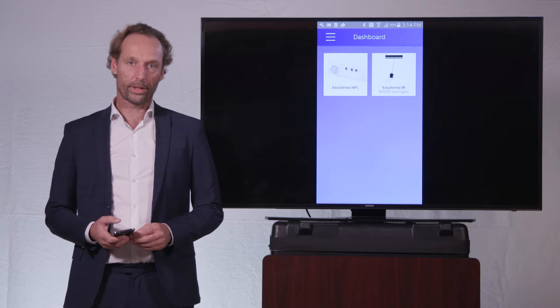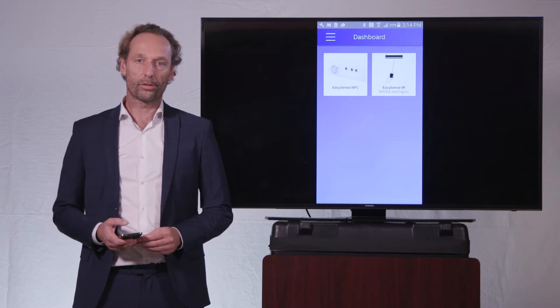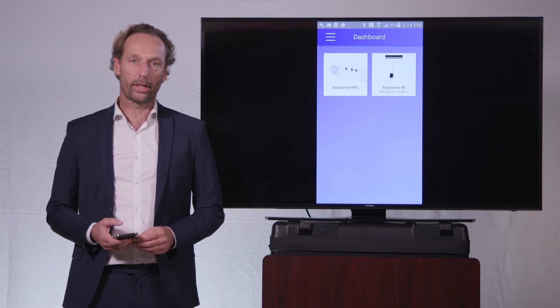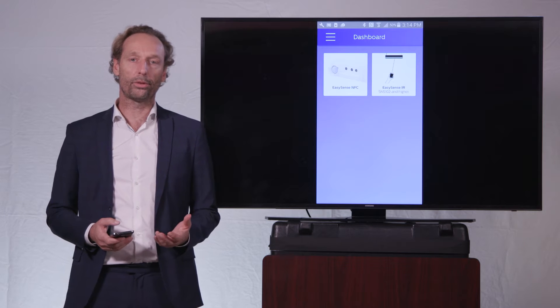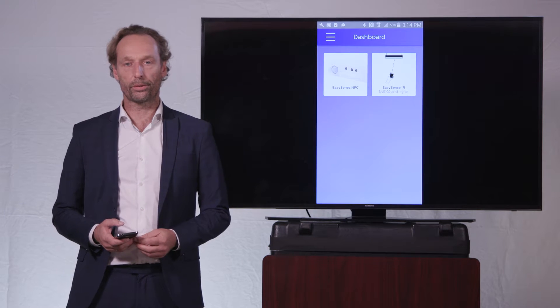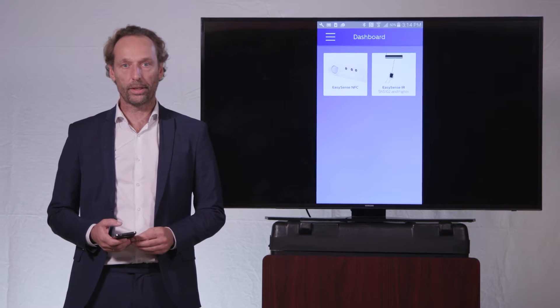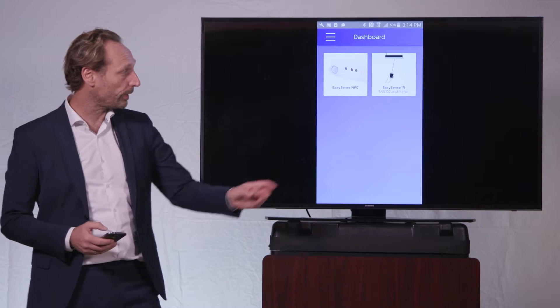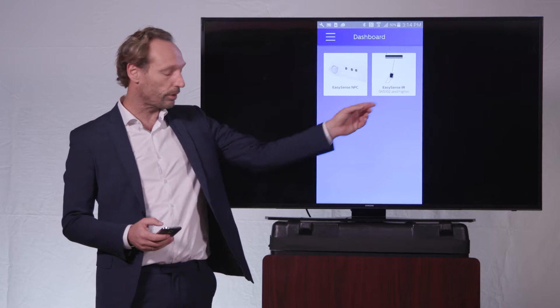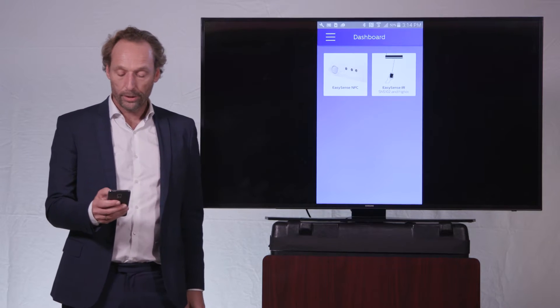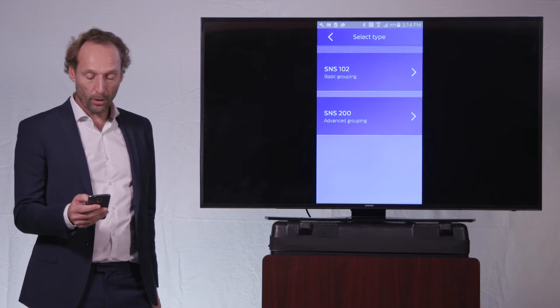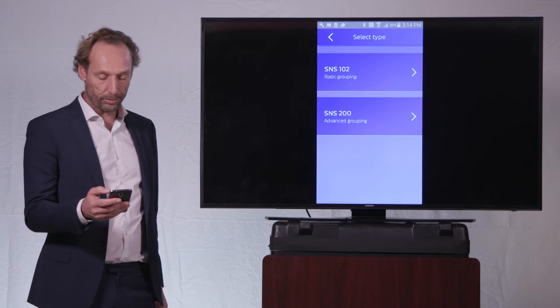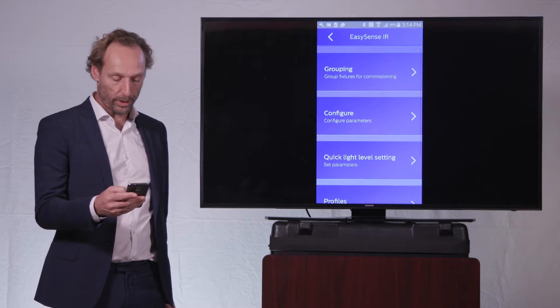Welcome to the fourth video on the EasySense product in which I will explain to you all the details of the parameters in the EasySense. I will be using the IR version of the app to demonstrate all the parameters of the EasySense product.